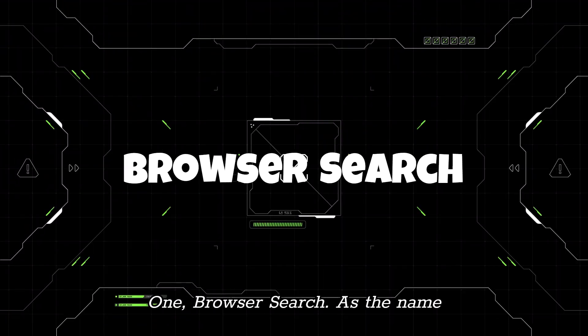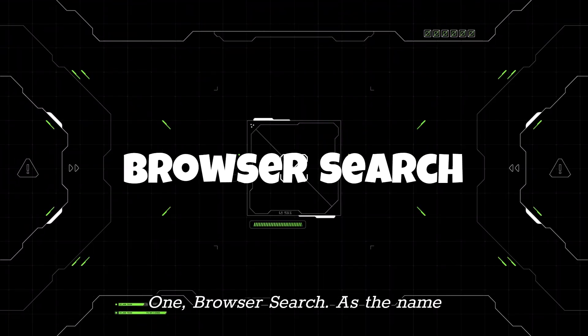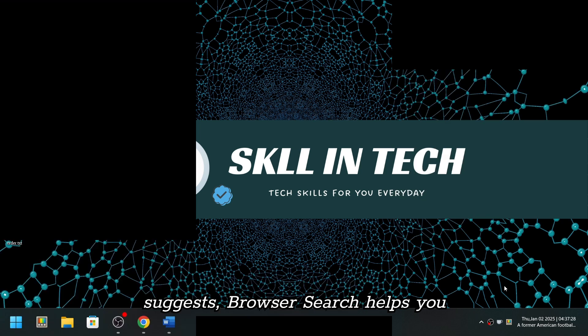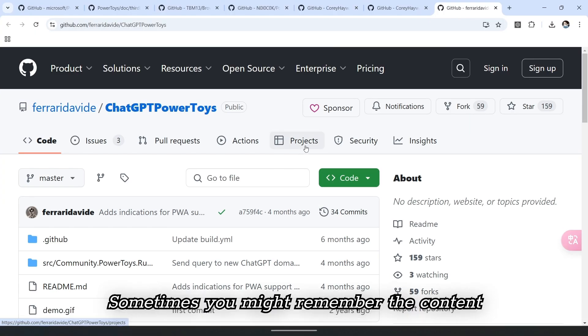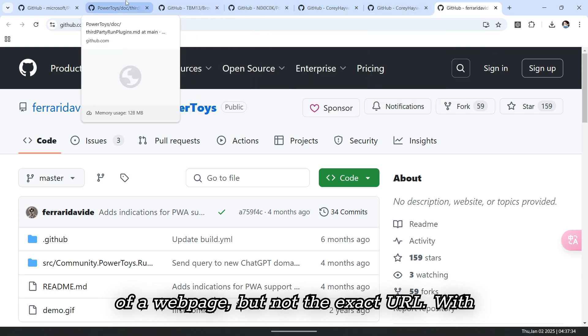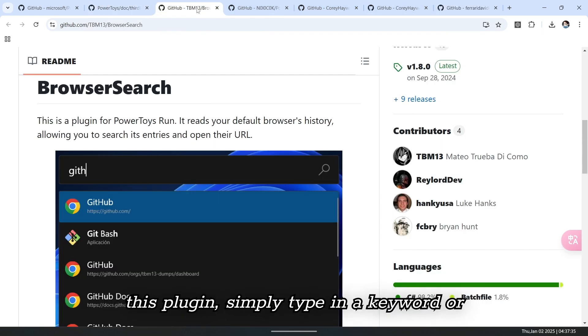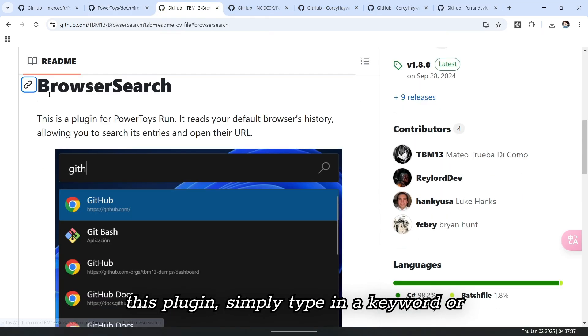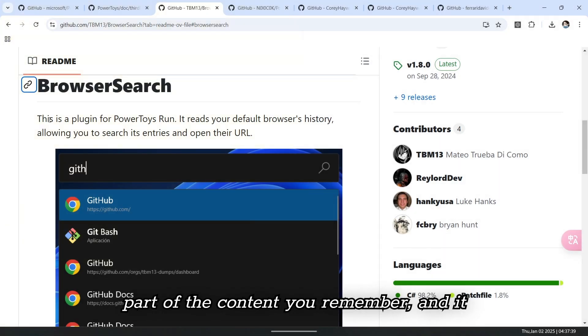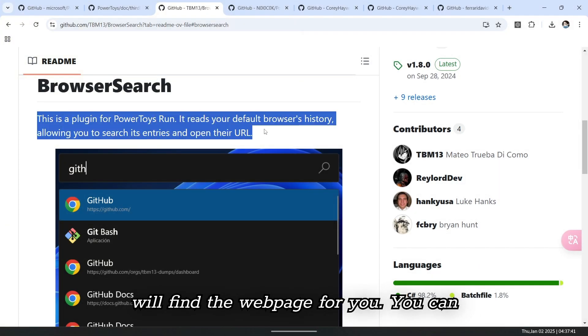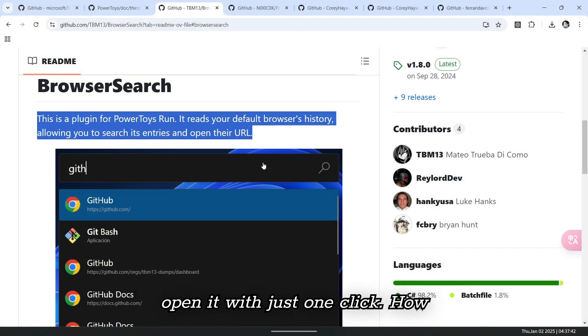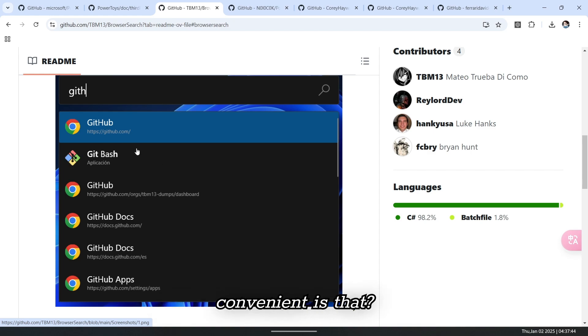1. Browser Search. As the name suggests, Browser Search helps you quickly search your browser's history. Sometimes, you might remember the content of a webpage, but not the exact URL. With this plugin, simply type in a keyword or part of the content you remember and it will find the webpage for you. You can open it with just one click. How convenient is that?